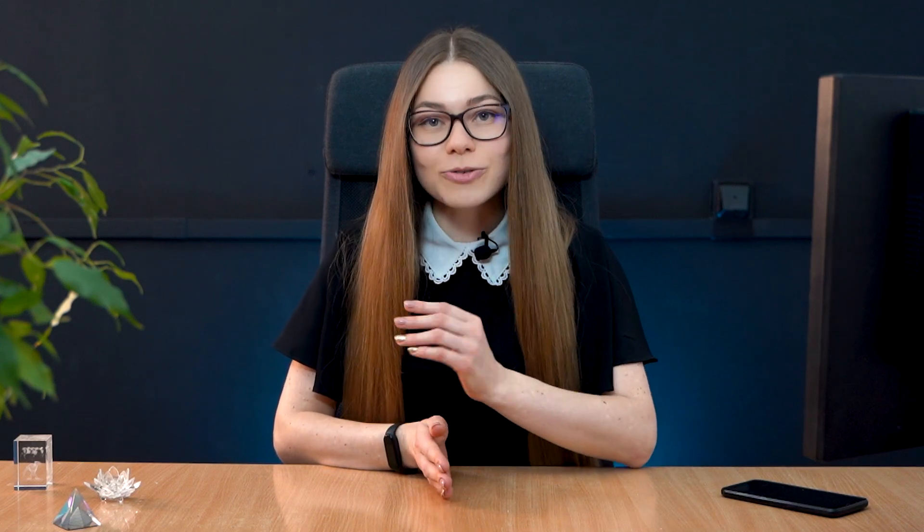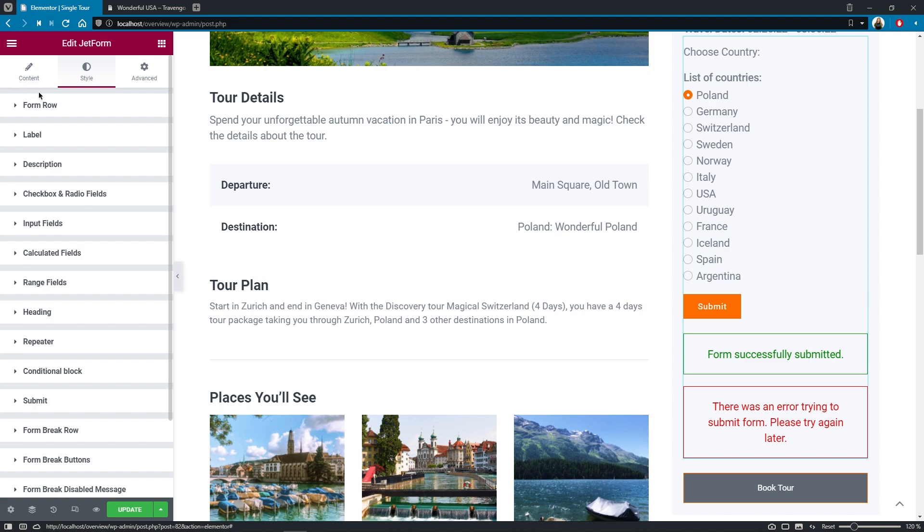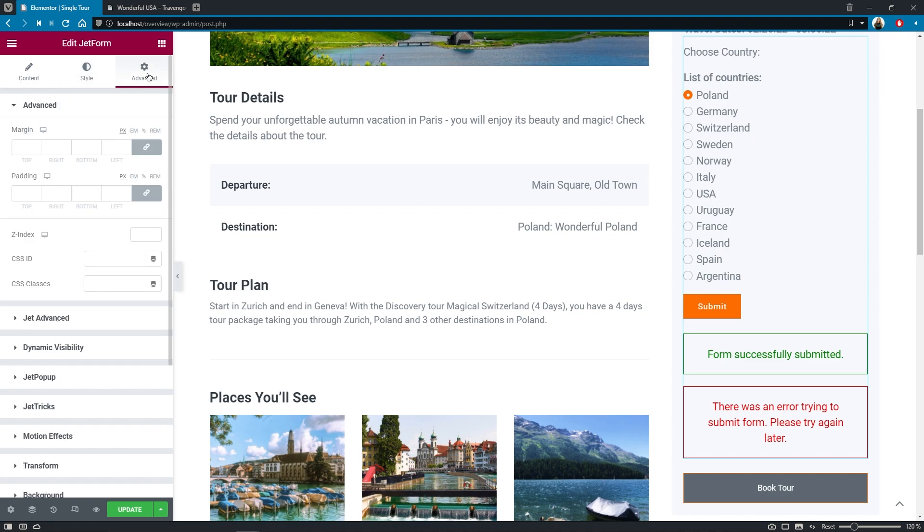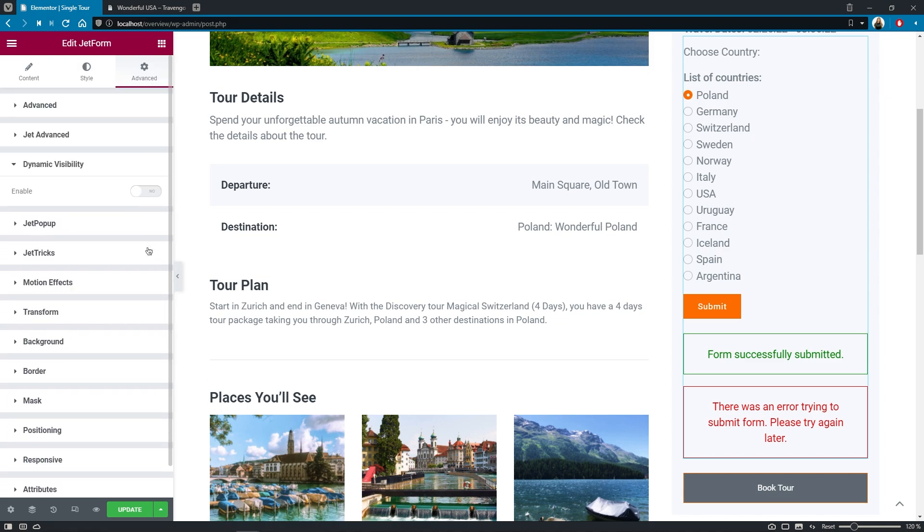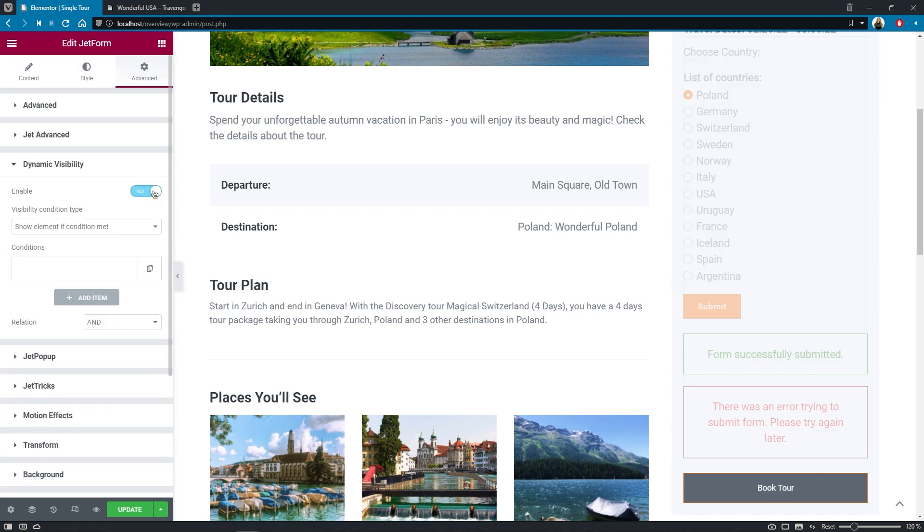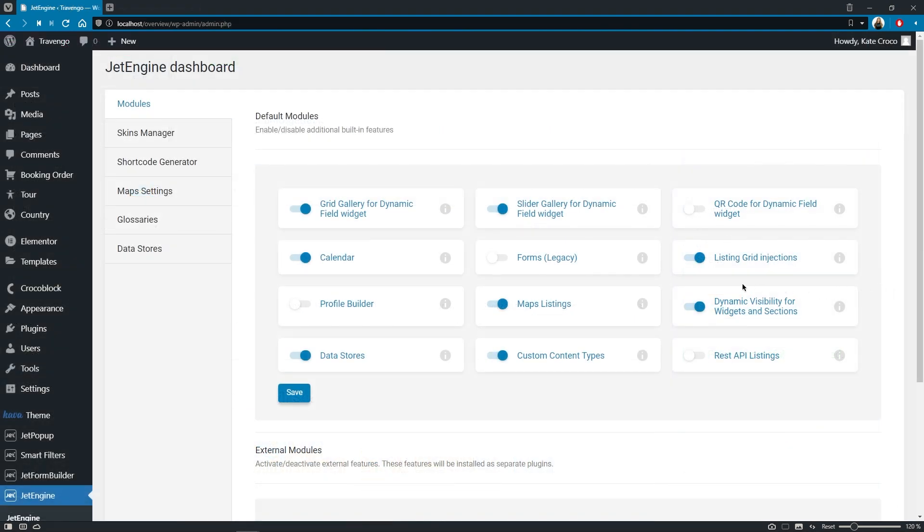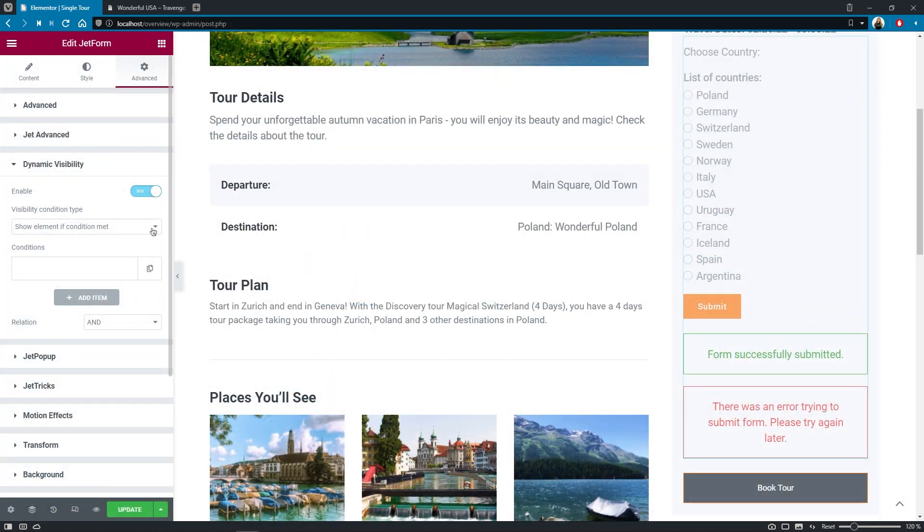One more thing that I want to do is show this form only to the users with appropriate permissions, such as Author, Editor, and Administrator. For that, let's open Advanced tab and enable Dynamic Visibility option. If you don't see it in this list, most likely it's because you didn't enable Dynamic Visibility for Widgets and Sections module in the JetEngine dashboard.